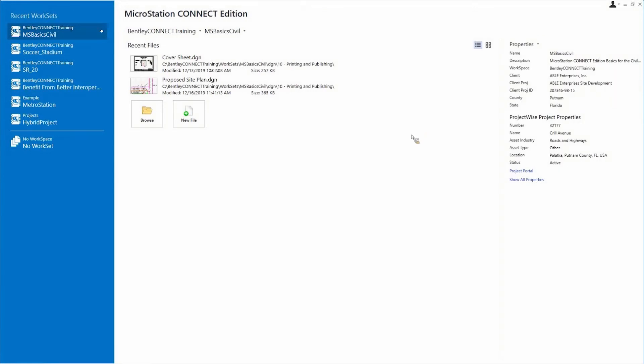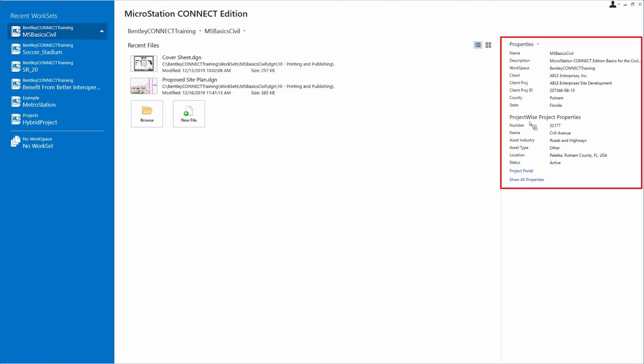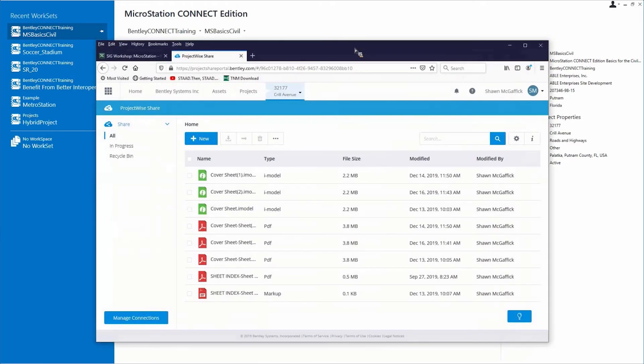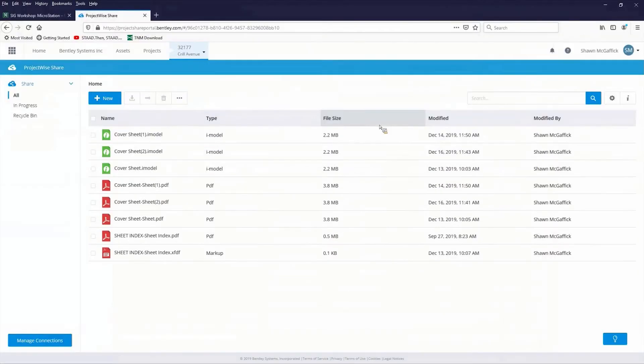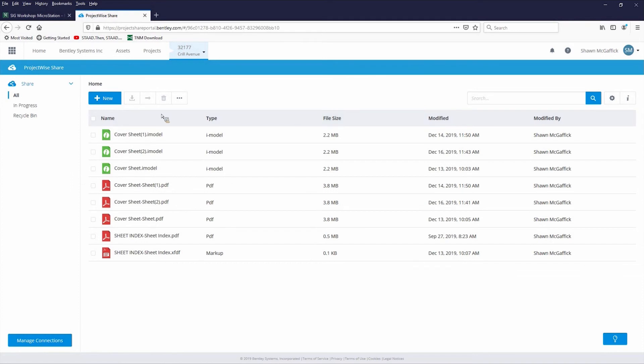When I went into that, I didn't really point it out, but when I opened up that work set, I have a local work set right here, all this information. But I also have it tied to a ProjectWise project as well. And then this is looking up at the ProjectWise portal, the project portal that goes along with it.